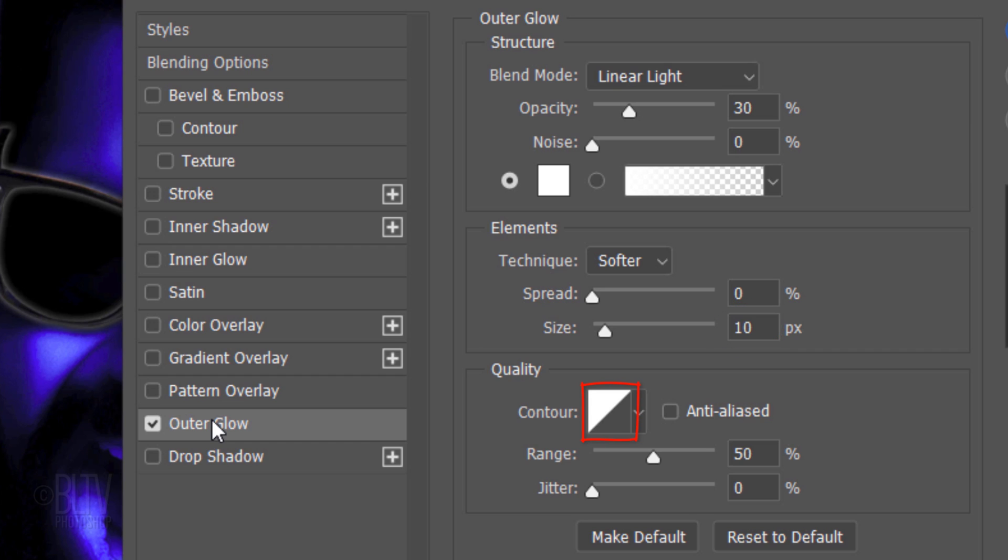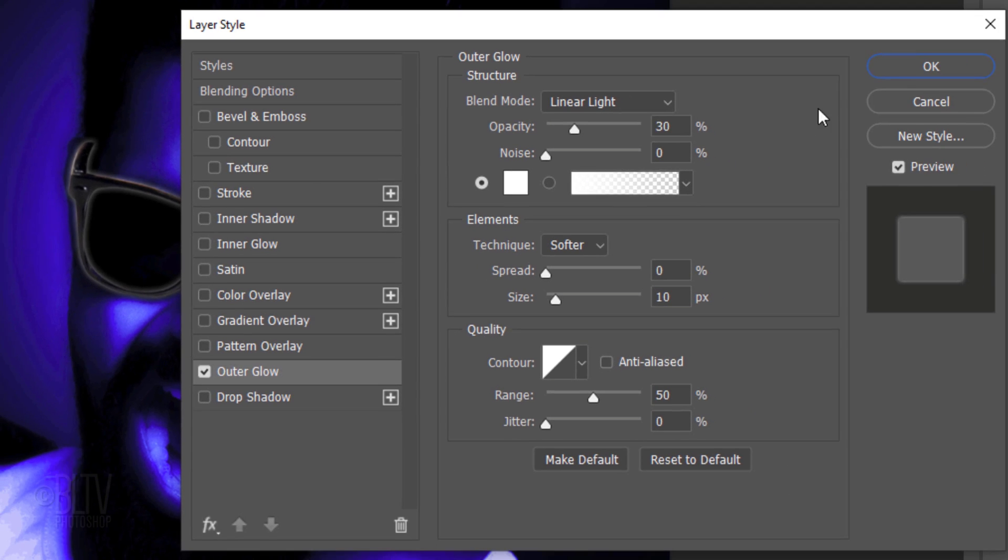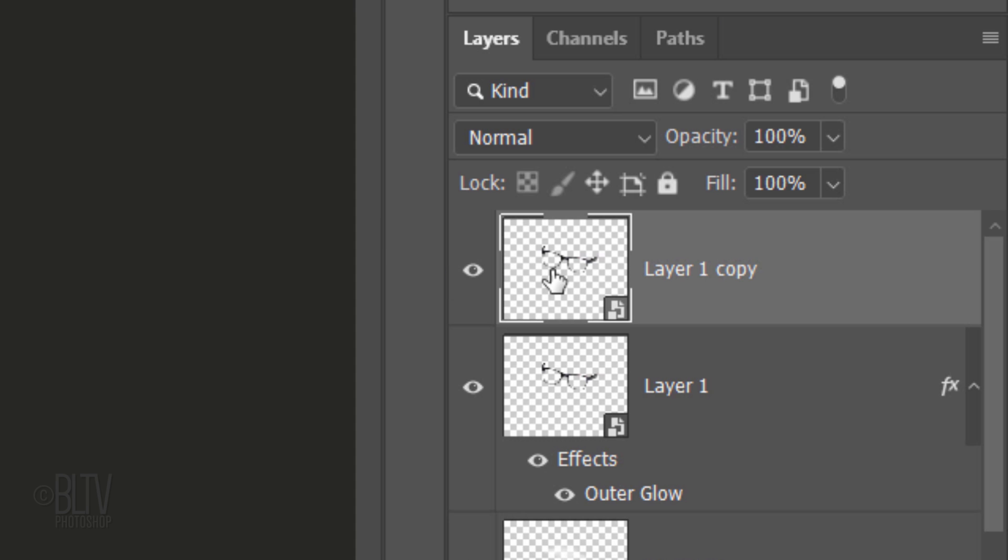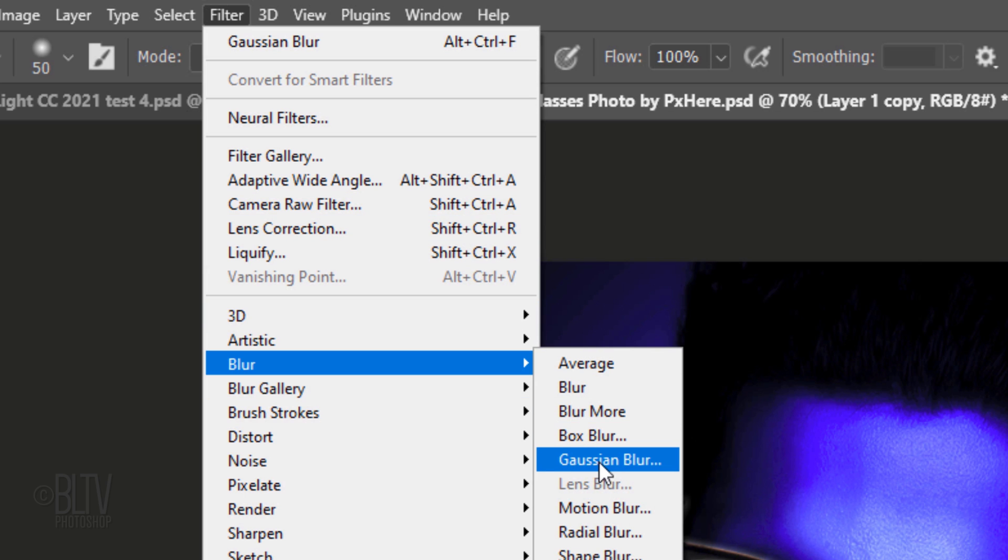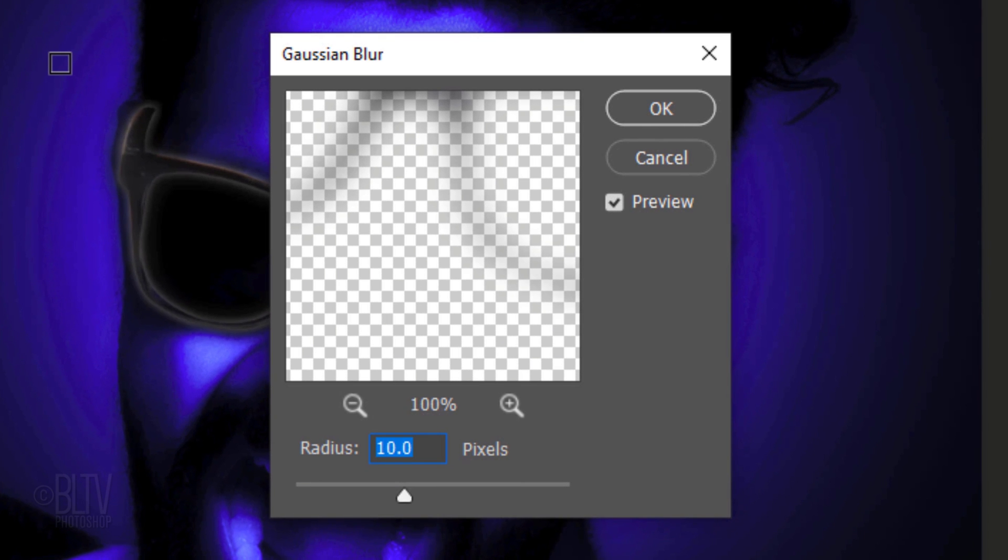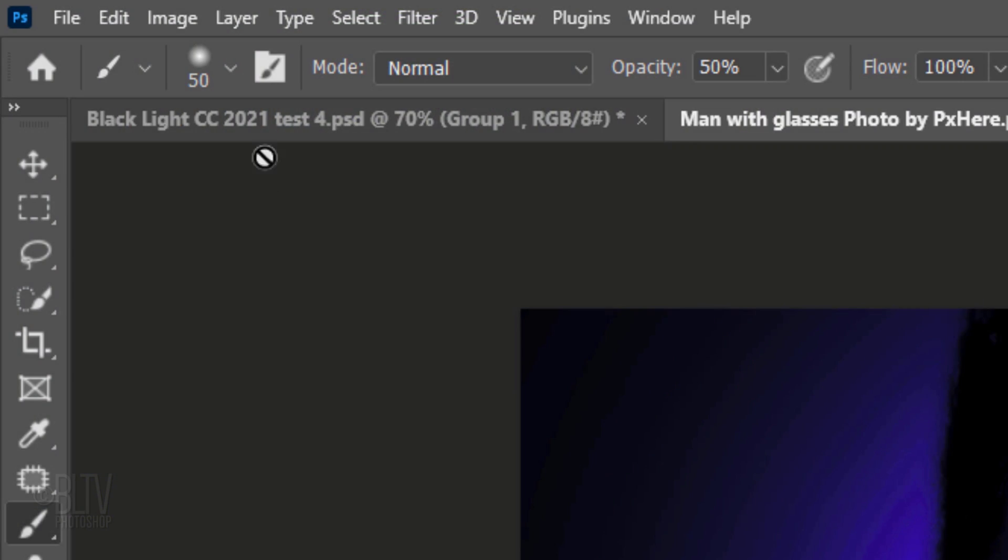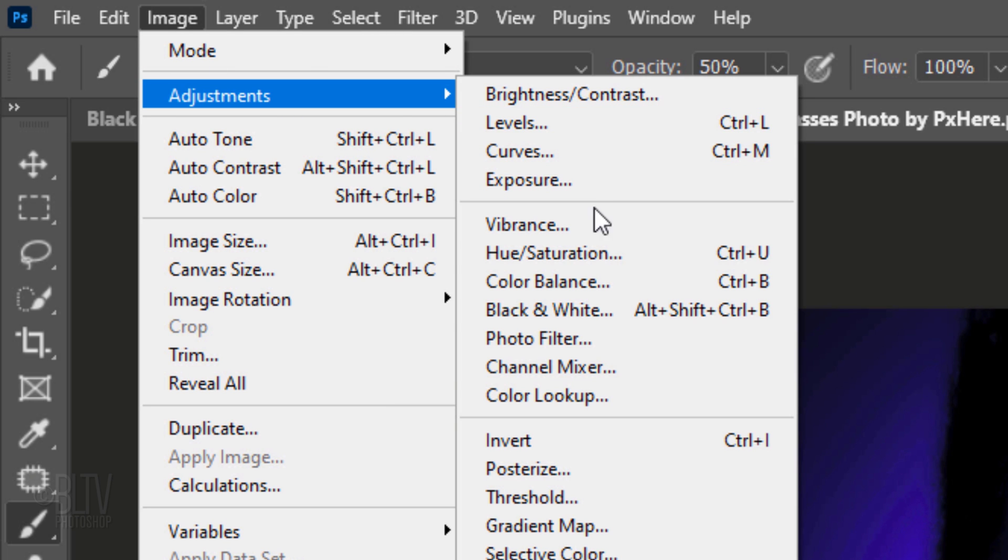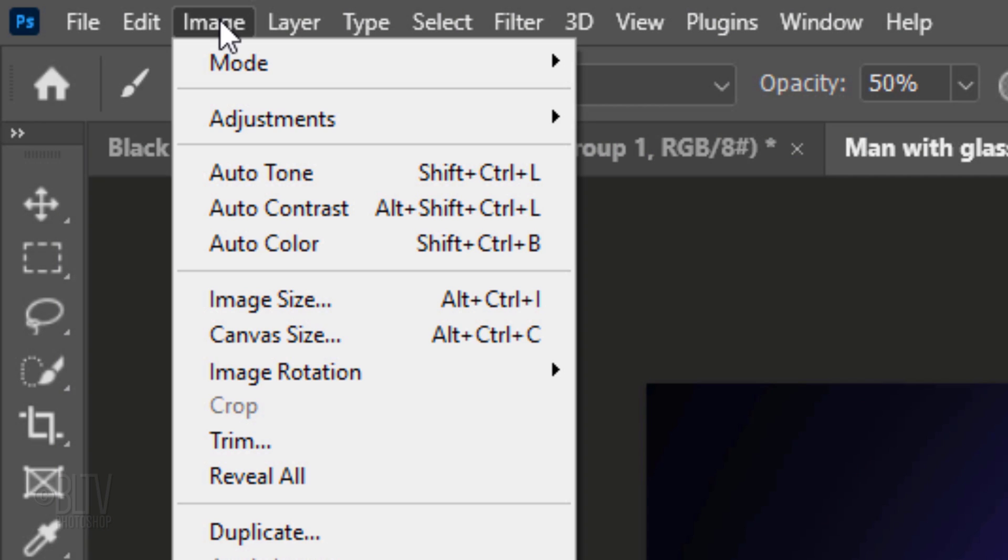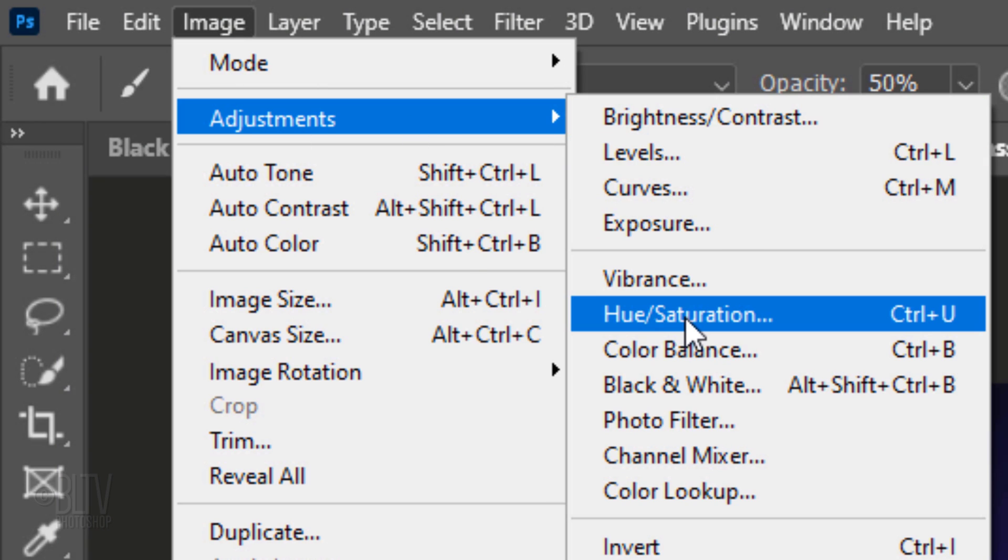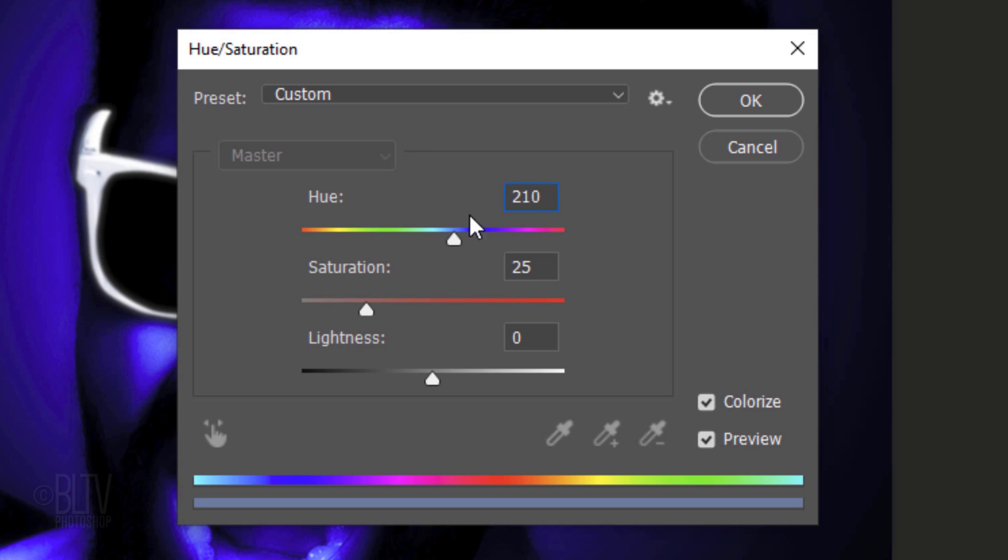Make the top glasses visible and active. Go to Filter, Blur and Gaussian Blur. Blur it 1 pixel. Go to Image, Adjustments and Invert. Go back to Image, Adjustments and Hue Saturation. Check Colorize. For the Hue, type in 210. The Saturation is 77 and the Lightness is 10 pixels.